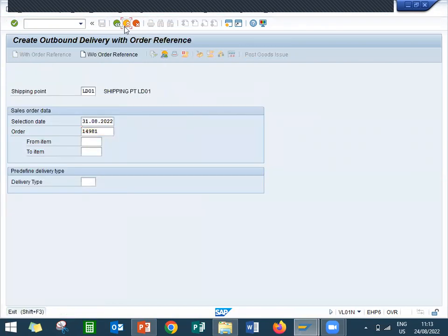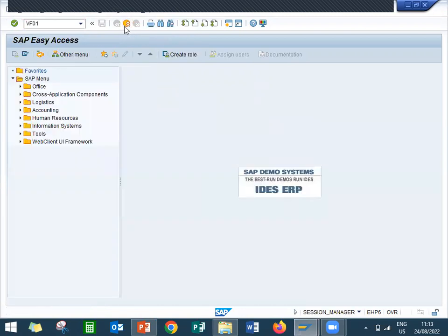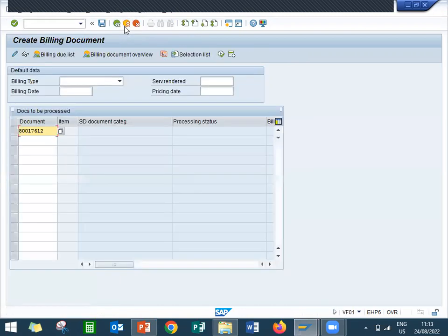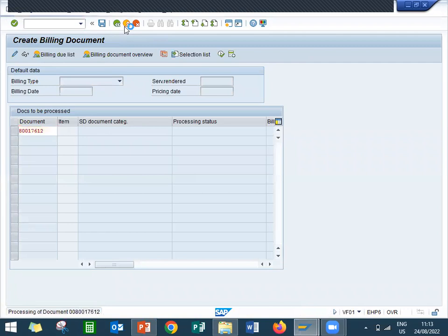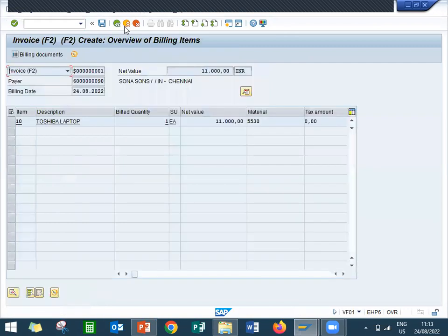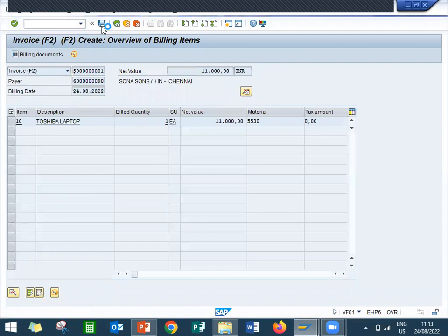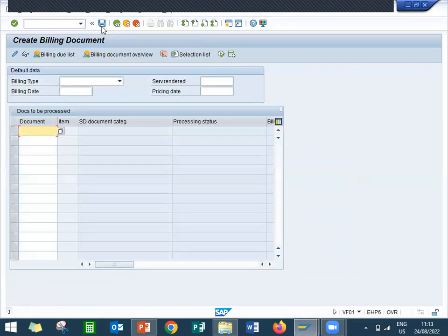Now go to VF01. Let me save this. This is how you do delivery blocking.